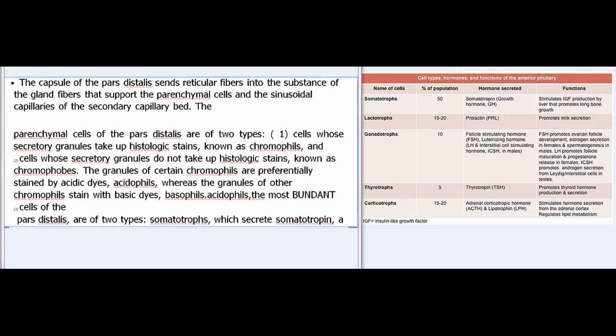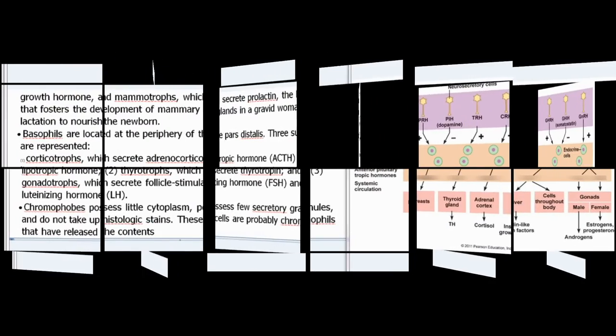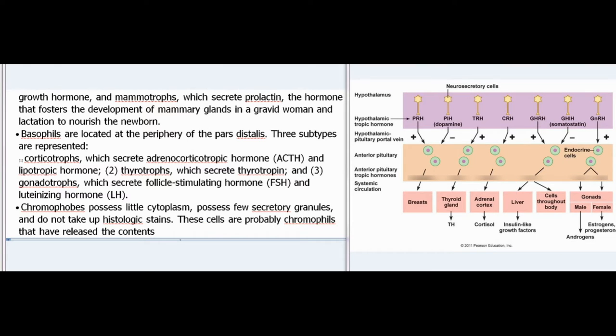The granules of certain chromophiles are preferentially stained by acidic dyes — acidophiles — whereas the granules of other chromophiles stain with basic dyes — basophiles. Acidophiles, the most abundant cells of the pars distalis, are of two types: somatotrophs, which secrete somatotropin (a growth hormone), and mammotrophs, which secrete prolactin — the hormone that fosters the development of mammary glands in a gravid woman and lactation to nourish the newborn.